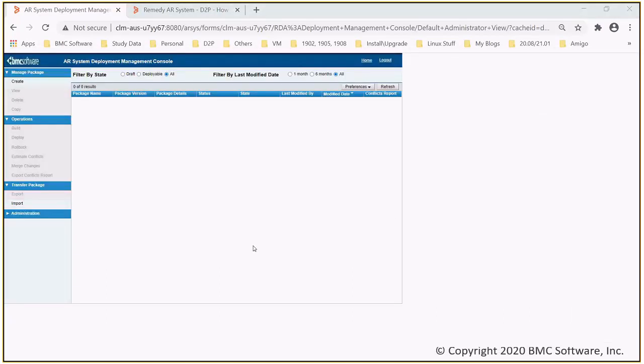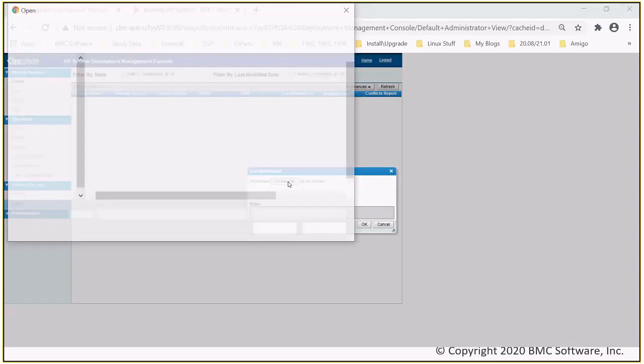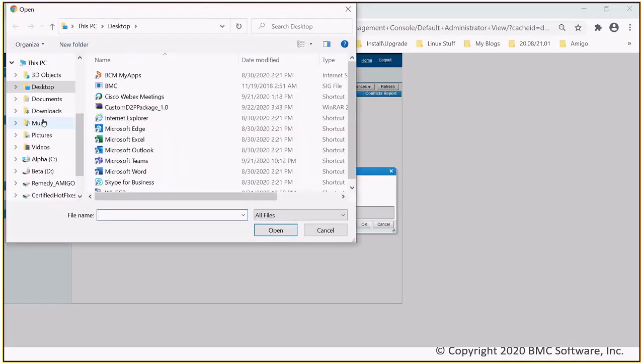Now that the package is exported, you can import this D2P zip to QA or production environment by simply logging in to this server and accessing the Deploy Manager console. You will then select the option of import under transfer package to import the D2P zip.